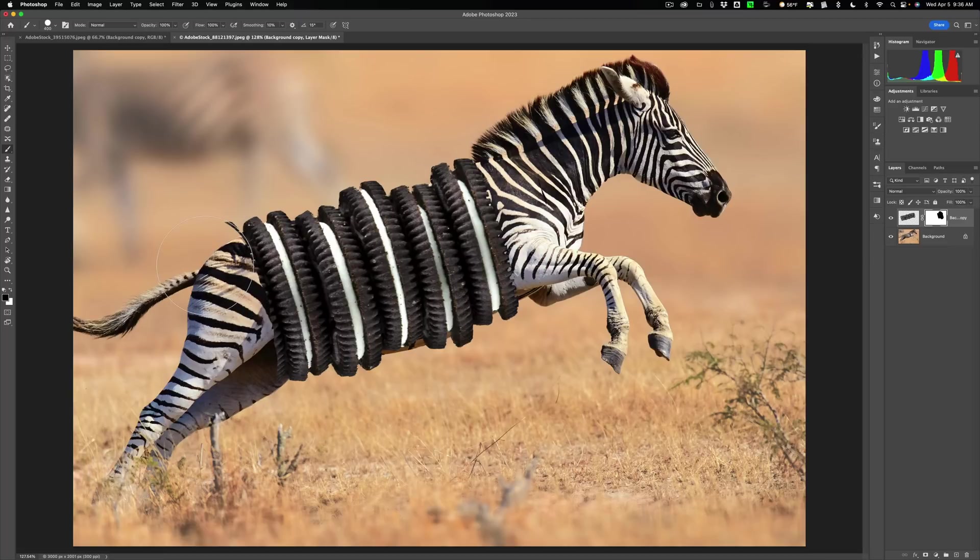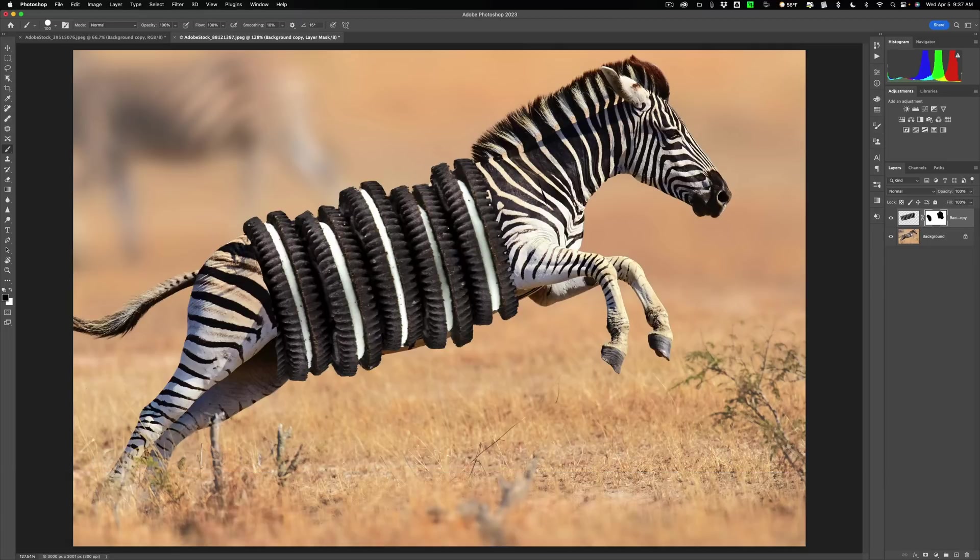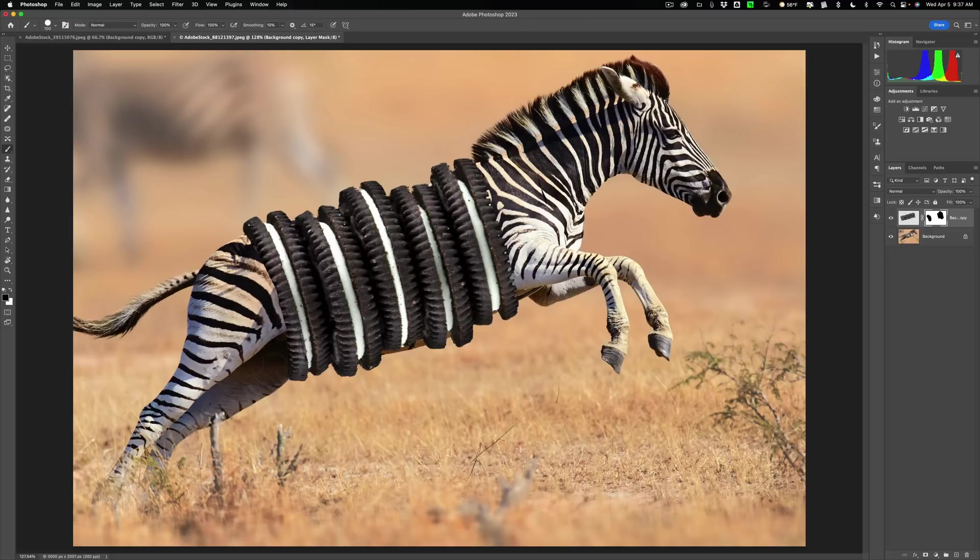There we go. There we go. We're getting there. Alright. So now we have our cookies.